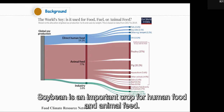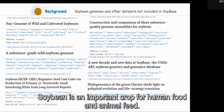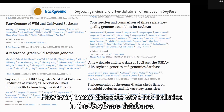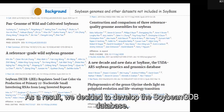Soybean is an important crop for human food and animal feed. In recent years, many high-quality soybean genomes and other datasets were reported. However, these datasets were not included in the Soybean database. As a result, we decided to develop the Soybean GDB database.